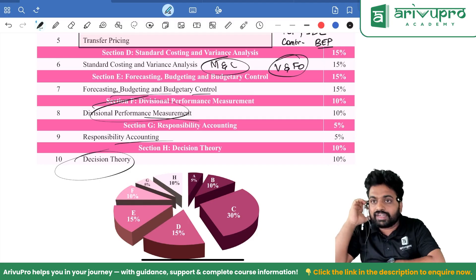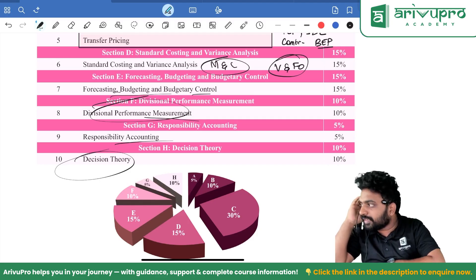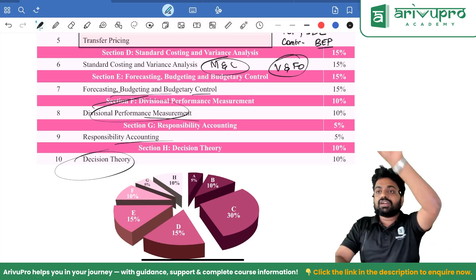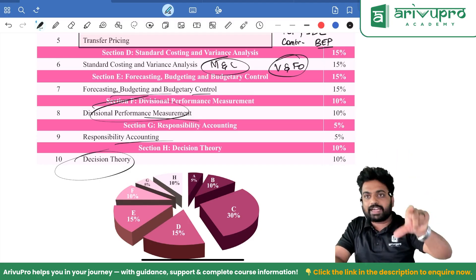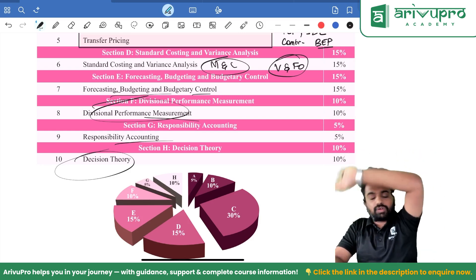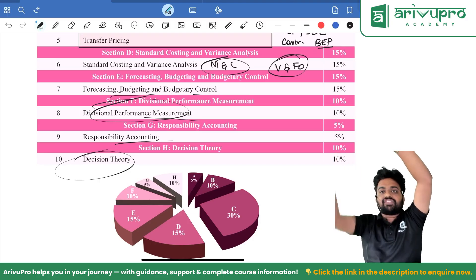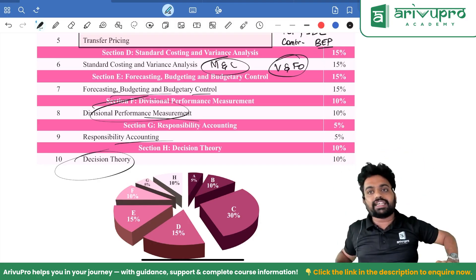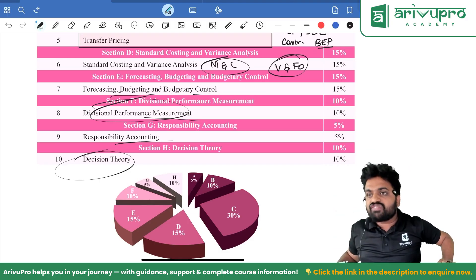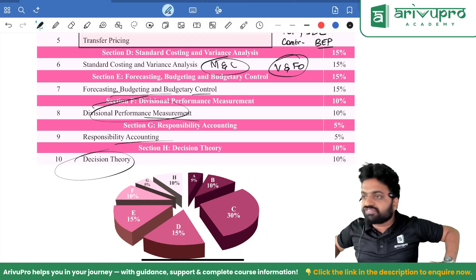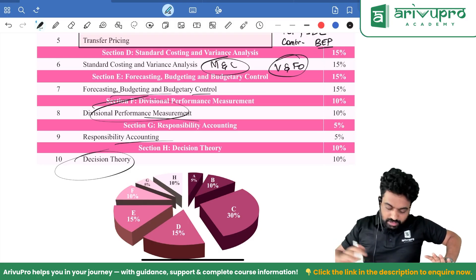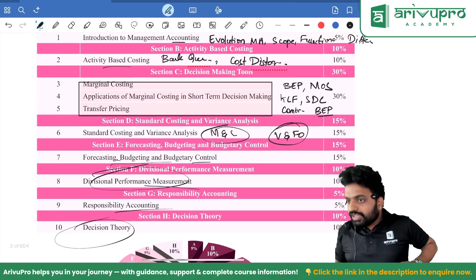They might also ask a question based on EVPI — expected value of perfect information. In our illustration they gave three different probabilities. If they give two alternatives or more than one alternative, select the highest of each state and apply the probability to get EVWPI; the difference between your expected value and EVWPI is the value of EVPI — that is the maximum you would be willing to pay for perfect information.